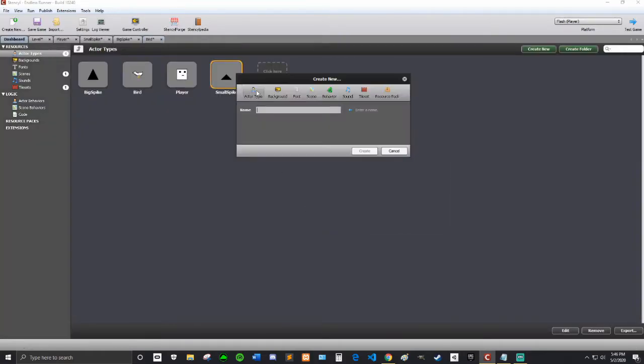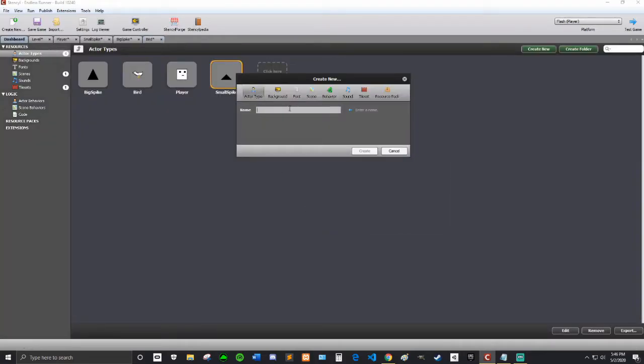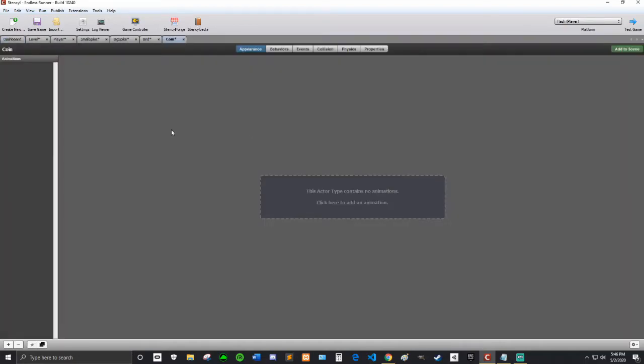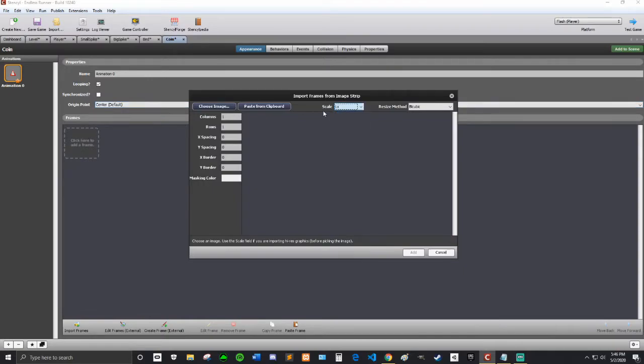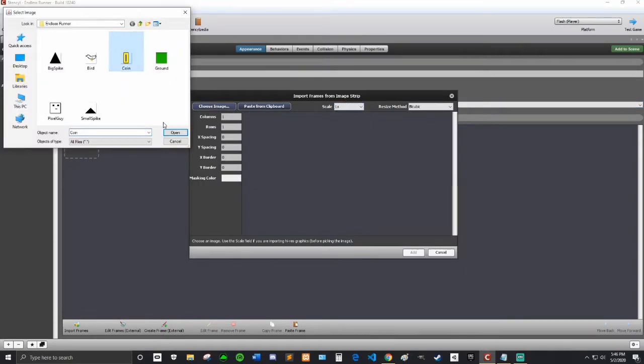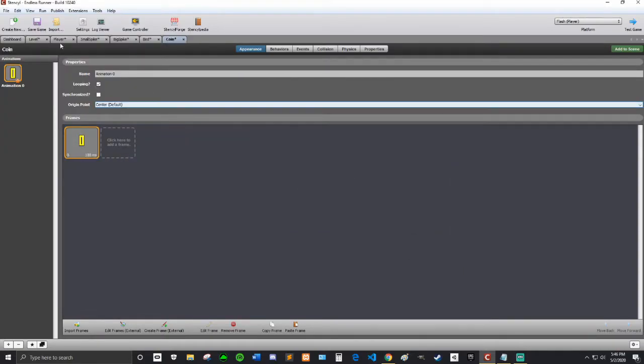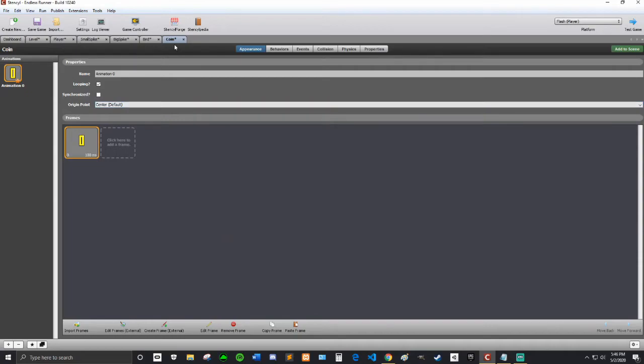So I'm just going to finish importing my sprites here. I think this is the last one, the coin. Alright, coin. Perfect. Alright, so now I have all my sprites.